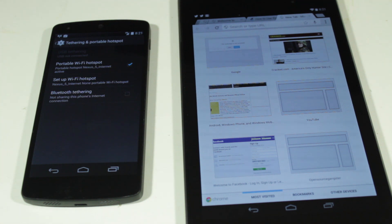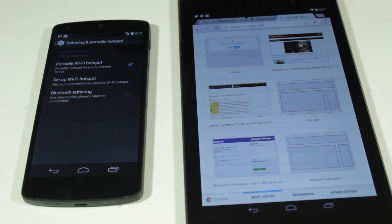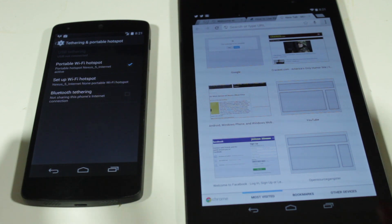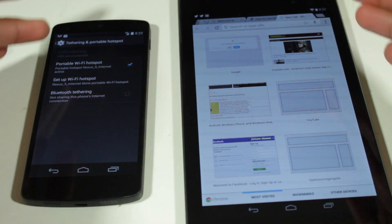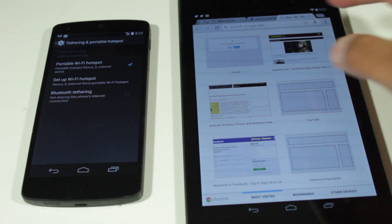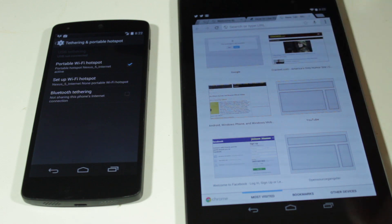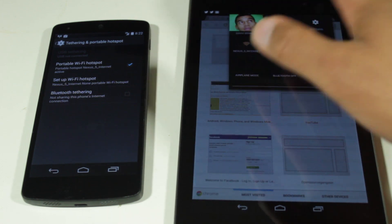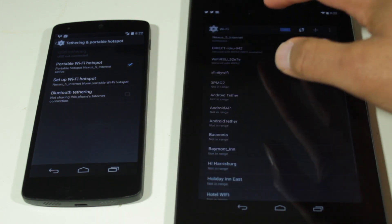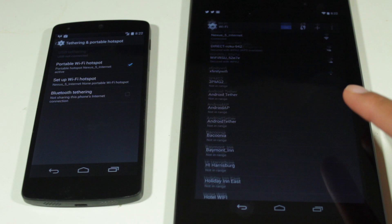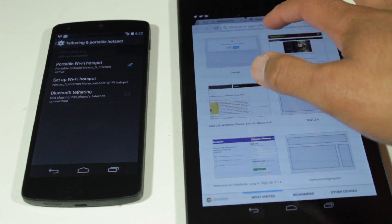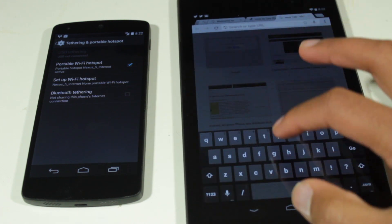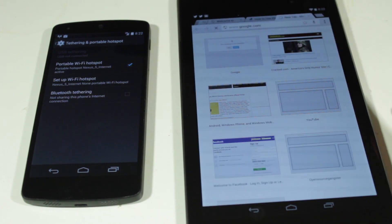So if you have a Nexus 5, you would think that tethering would be very easy, but if you're like me, you probably ran into an issue where you went to your settings, went to portable hotspot, you enabled the Wi-Fi hotspot. On my tablet, I'm already connected to the Nexus 5 internet right there. So I'm going to go over here and just search up a website. Let's go to google.com.